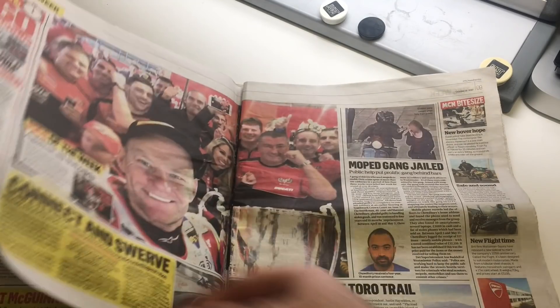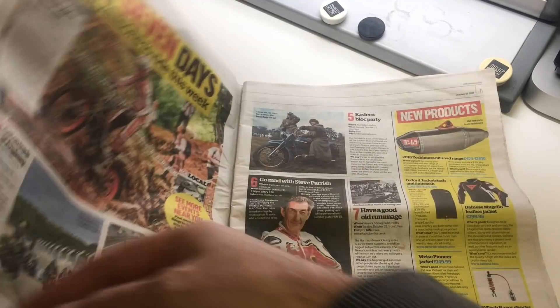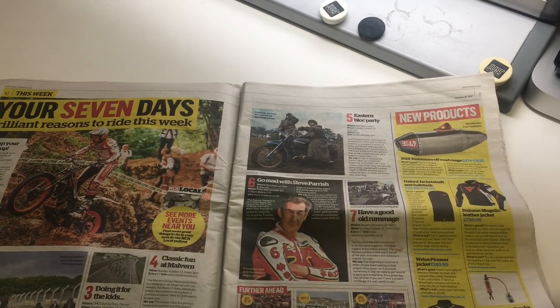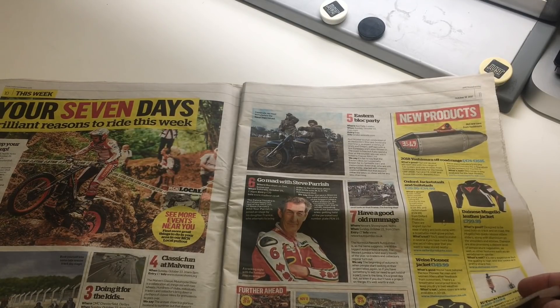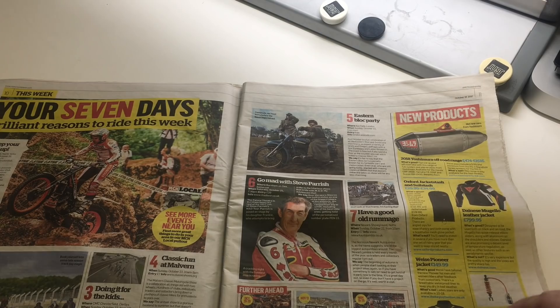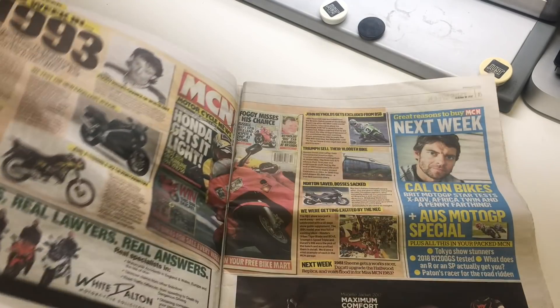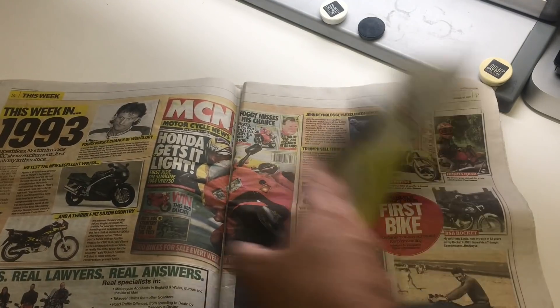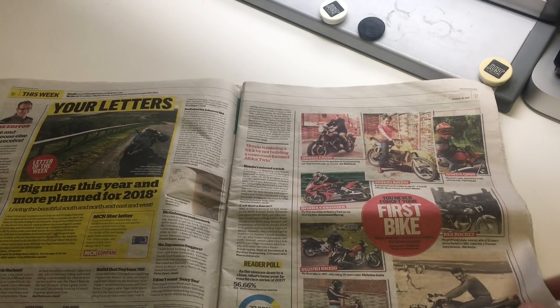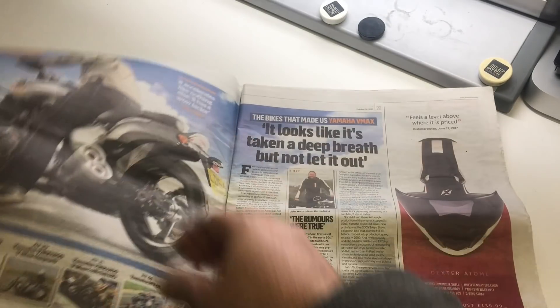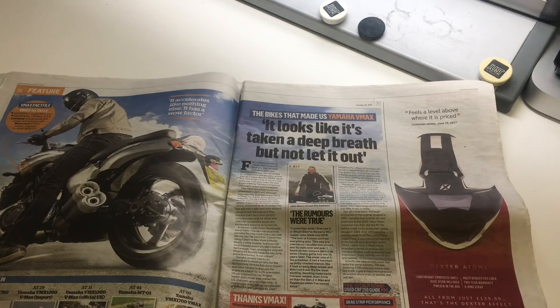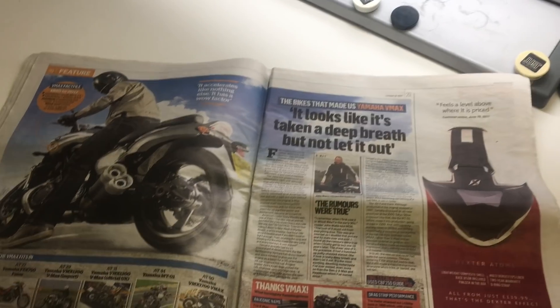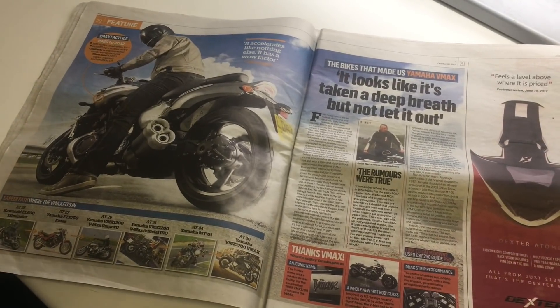A few weeks ago they were asking for readers that have owned a Yamaha v-max to give their opinions on it and stuff like that. So I sent in a photo of myself on a v-max when I owned it probably about 10 years ago now, over 10 years, and my opinions on it, what it's like to ride.